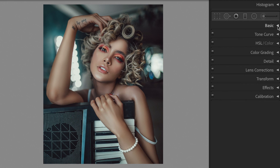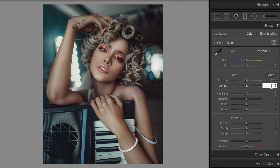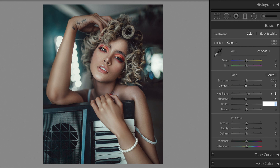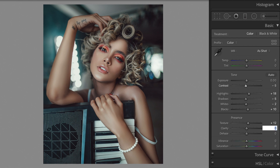Open the basic section. Contrast minus 5. Highlights plus 18. Shadows minus 5. Whites minus 2. Blacks plus 10. Texture plus 12. Clarity plus 10. Vibrance plus 20. Saturation plus 10.